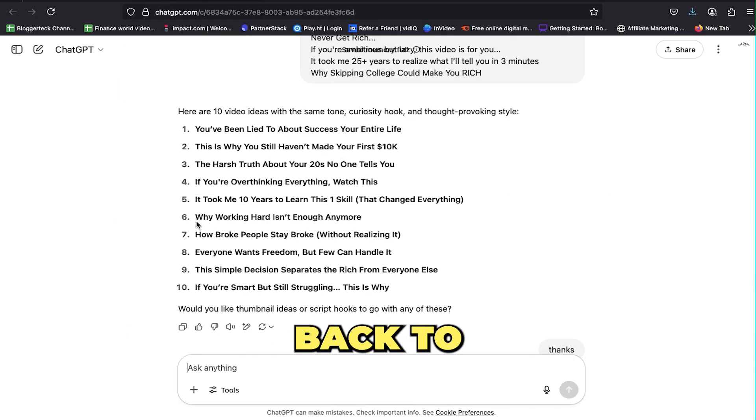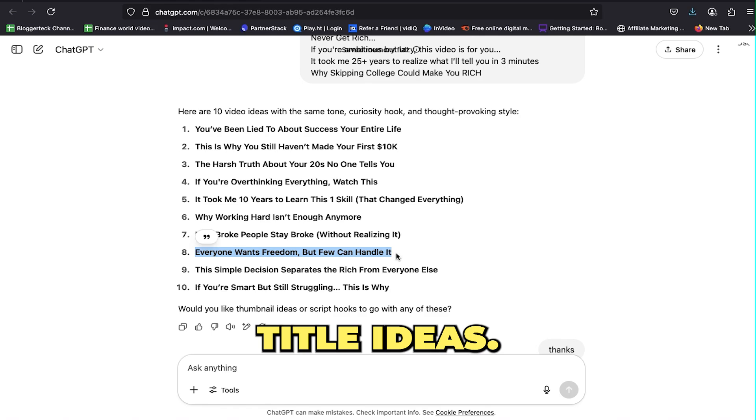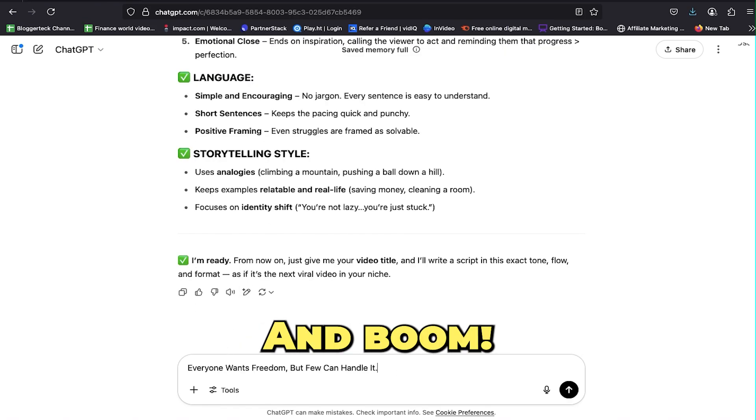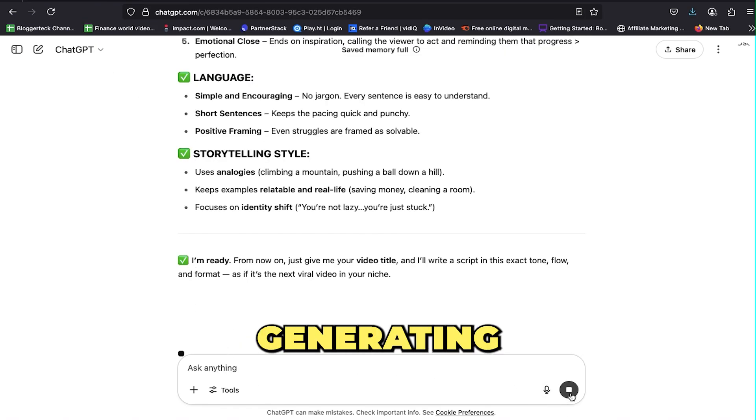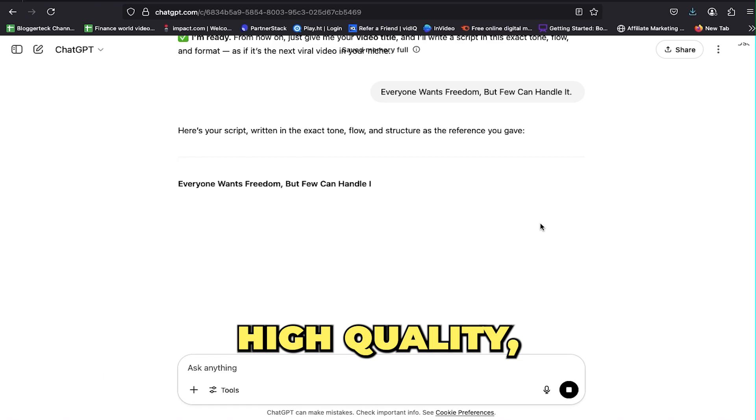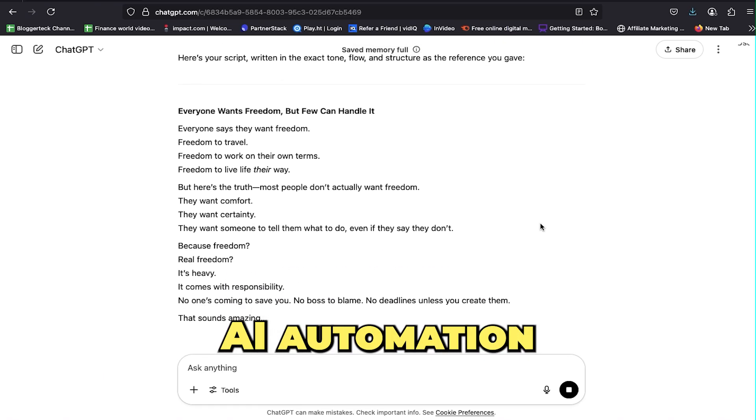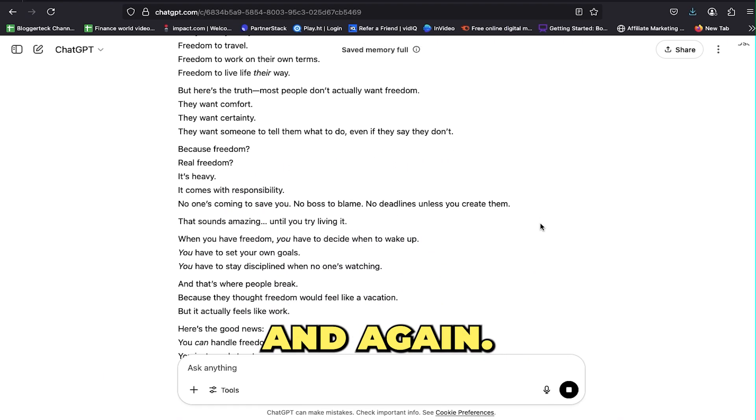Head back to your list of title ideas, copy any one of them, and paste it. ChatGPT will start generating high-quality, engaging scripts for your AI automation videos again and again.